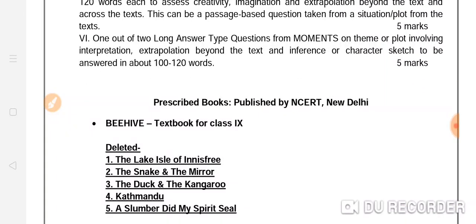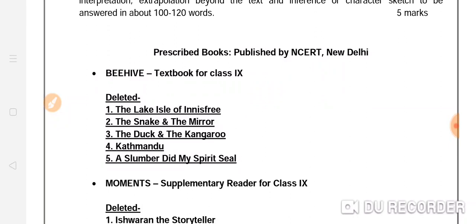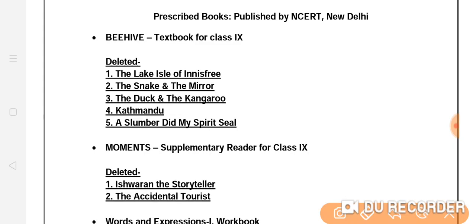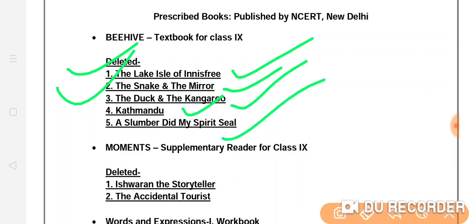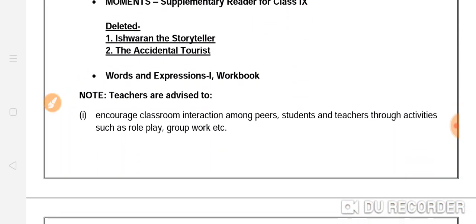Some important changes are here in the literature textbook for Class 9. The following chapters have been deleted from the Beehive textbook: 'The Lake Isle of Innisfree,' 'The Duck and the Kangaroo,' 'Kathmandu,' and 'A Slumber Did My Spirit Seal.' From the supplementary reader, 'A House Is Not a Home' and 'The Accidental Tourist' have been removed. After that, all other chapters remain the same — there is no change.